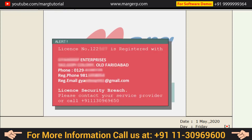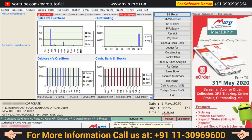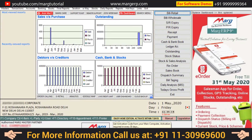Then you can see that an alert message is shown confirming that your registered company is now on your personal computer. Now you can see that the main screen of Home Edition is shown to you, and you can enjoy Home Edition on your personal computer or laptop.